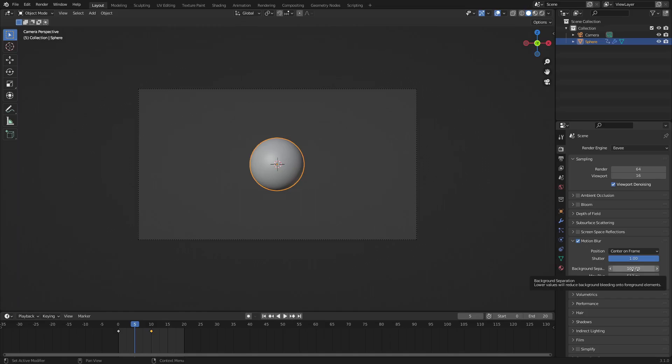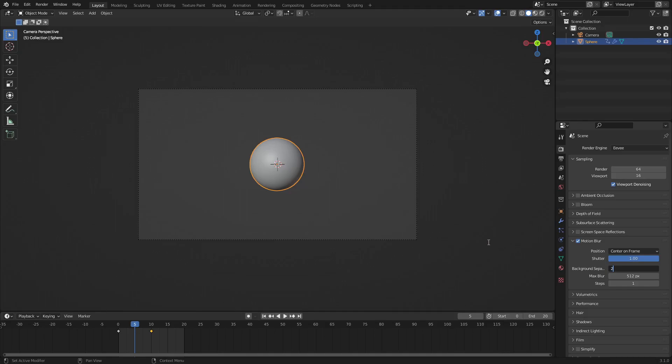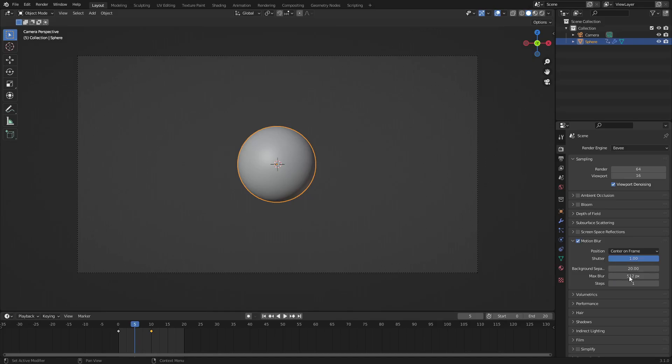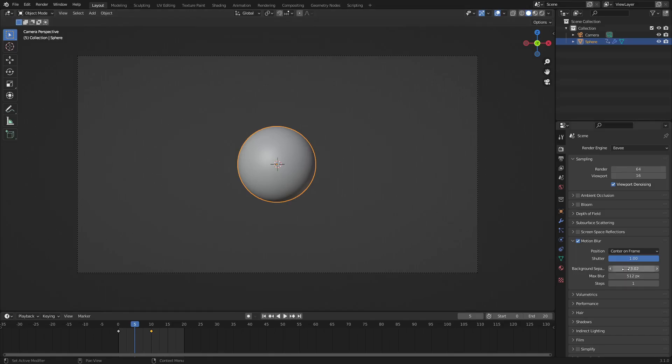Depending on how high or how low you set this, if you set it further down then it blends the background with the actual motion blurred object a little bit better. But because the background is purple and it's just a circle, you won't really be able to see a difference. Just play around with that setting if you have a really detailed background or foreground, and it kind of mixes the motion blur in better depending on the value you use. The default is 100.